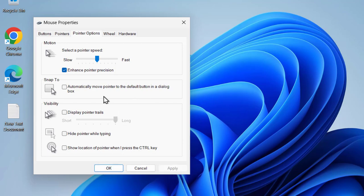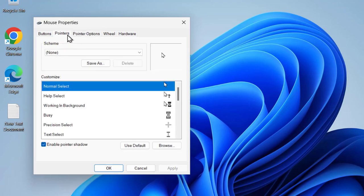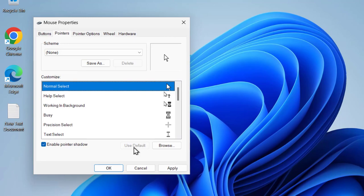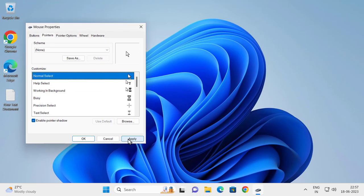Hopefully that can resolve the problem. If it doesn't work for you, go to the Pointers tab and select 'Use Default', then click Apply and OK.